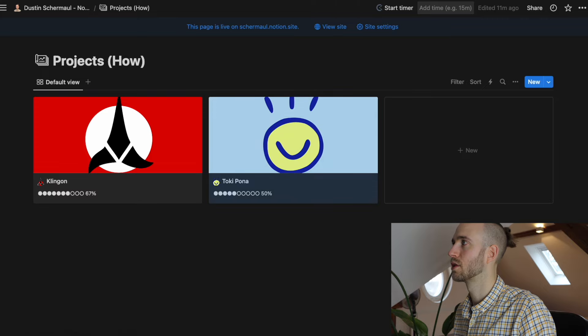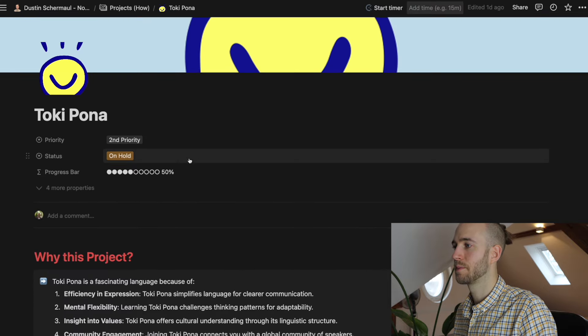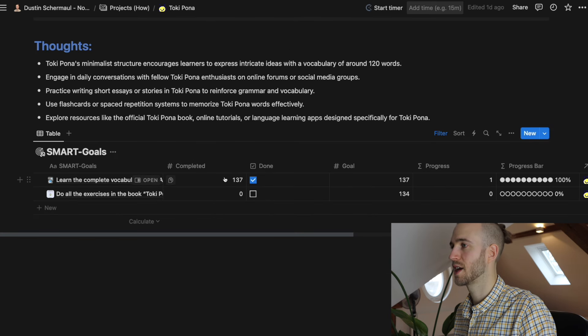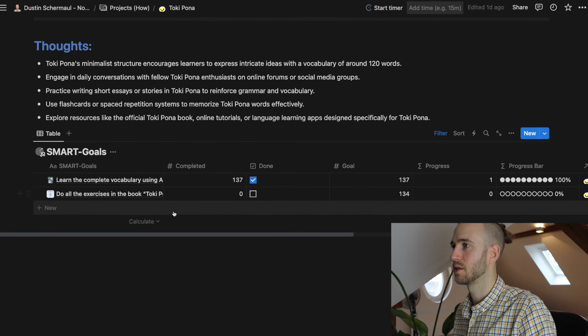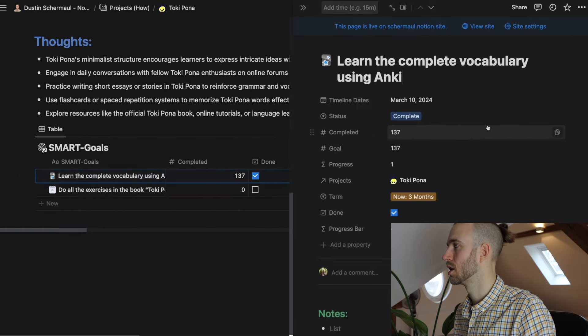And you can see the same here for Toki Pona which is currently on hold, second priority. Also some text here. Two different tasks or two different goals. And when you click on goals you'll see also how a goal looks like. And yeah that's actually it.